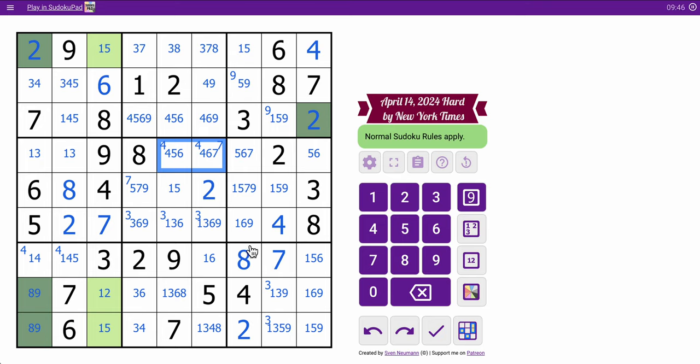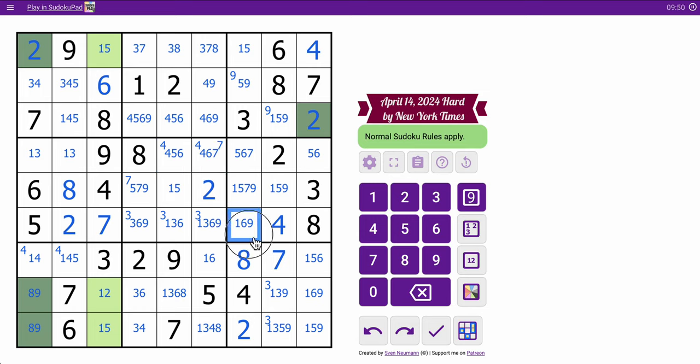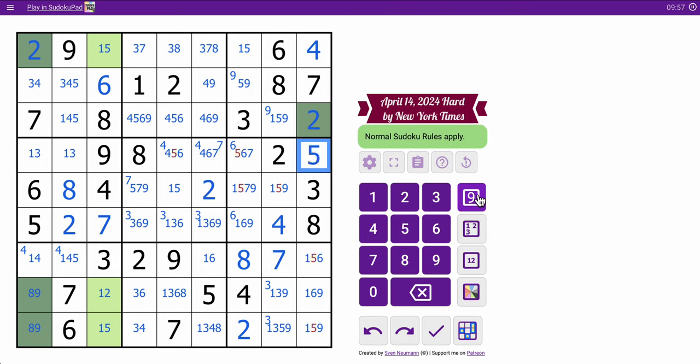Ah, 2, 4. Well, those can't be 6. Neither is this one. 6 in column 7 is restricted to 1 of 2 places. Row 4, column 9 cannot be 6, therefore. That's a 5.